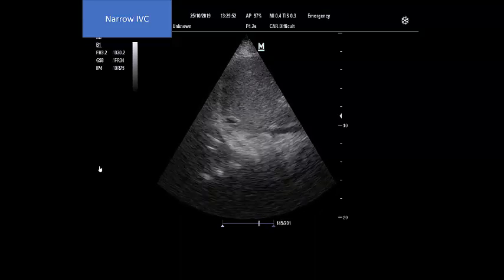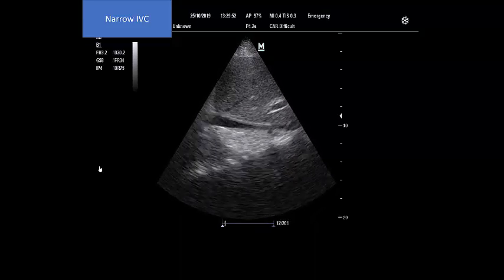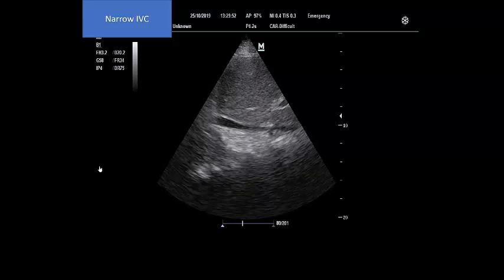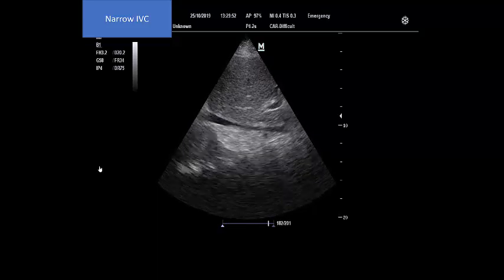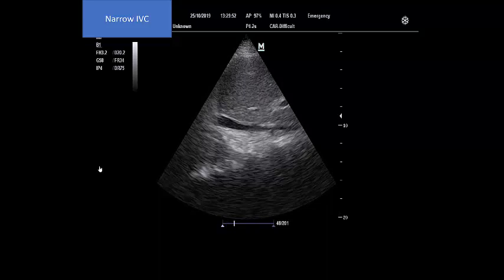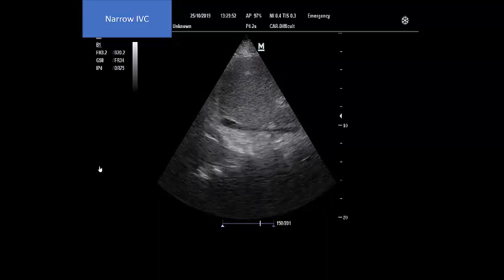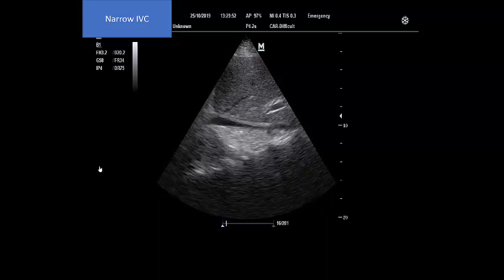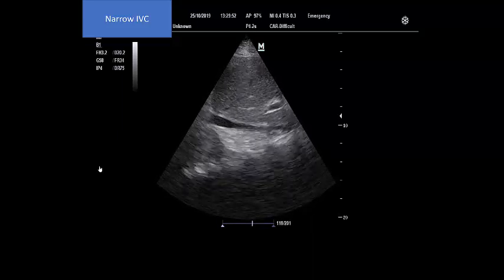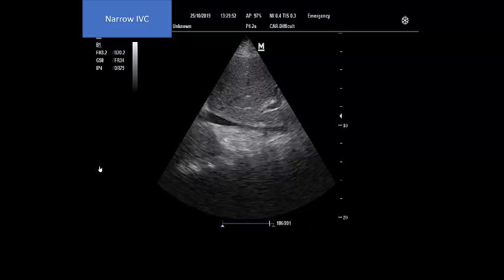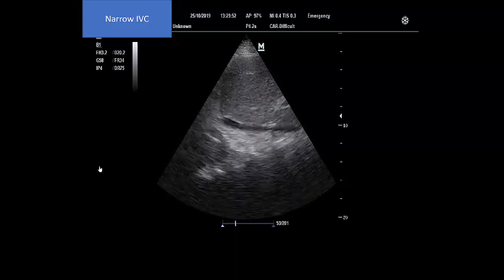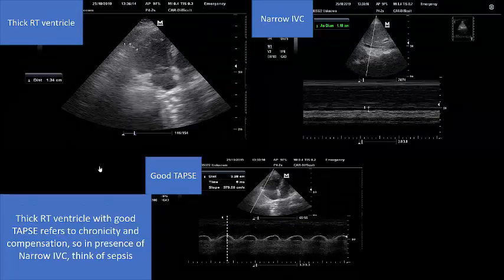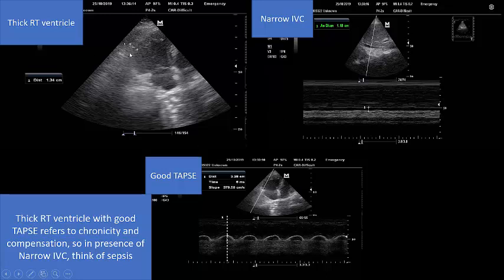In our online course you will learn a step-by-step approach. When you see the right ventricle is dilated more than the left ventricle, before going any further you must determine: is this acute cor pulmonale or chronic cor pulmonale? This distinction is very important. The first step is measuring the wall thickness of the right ventricle.